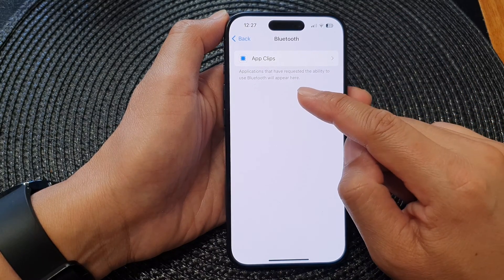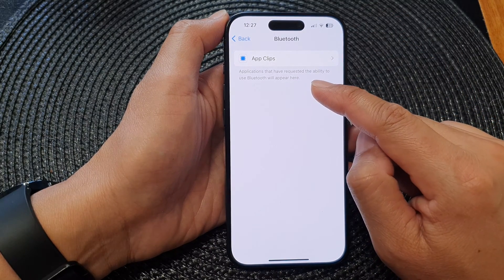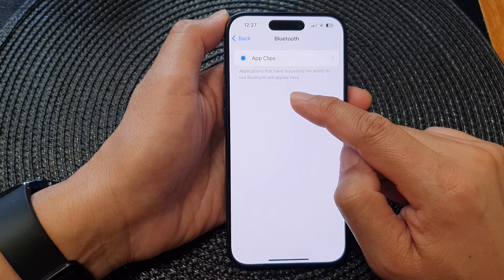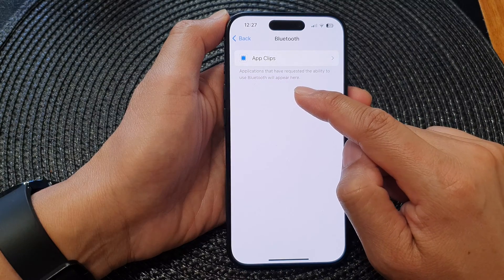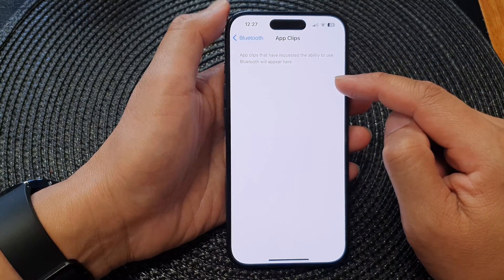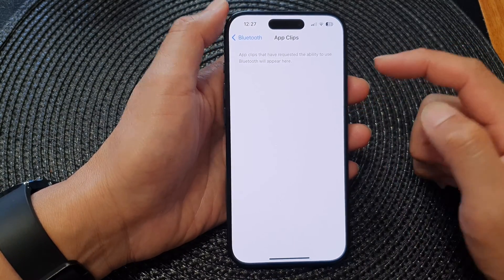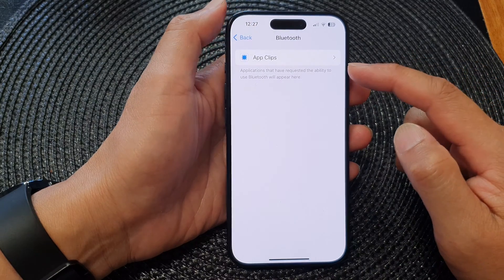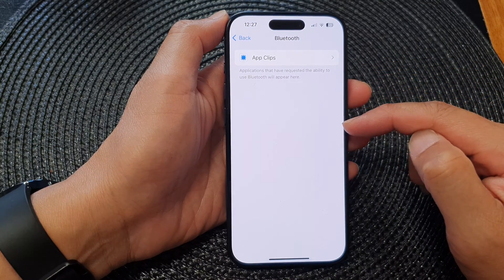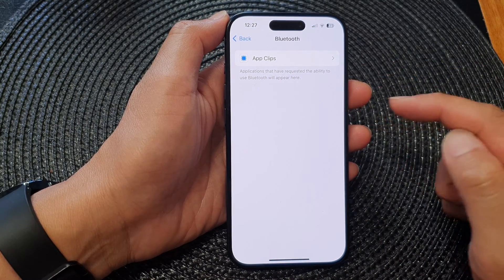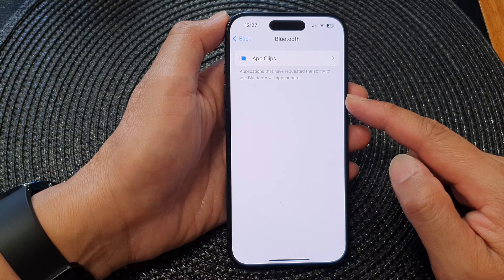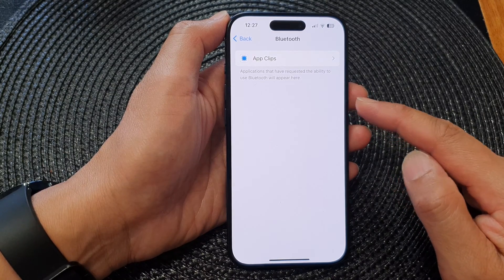It says here that applications that have requested the ability to use Bluetooth will appear here. So you can go into each of the apps listed and choose how you want to grant the permission to the app.